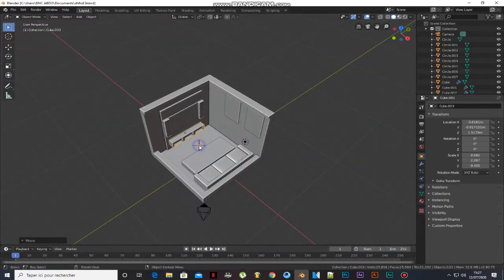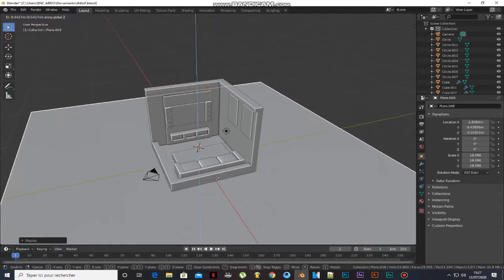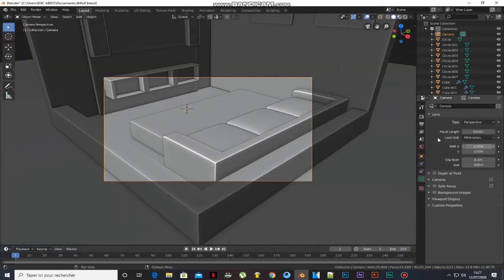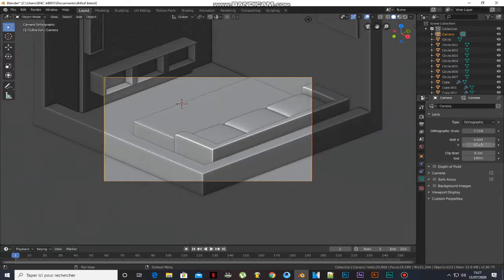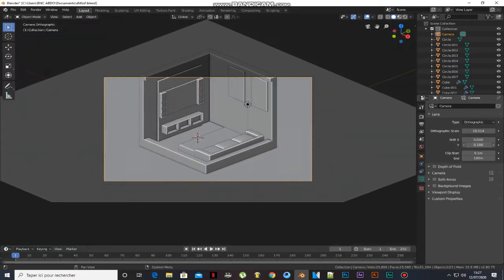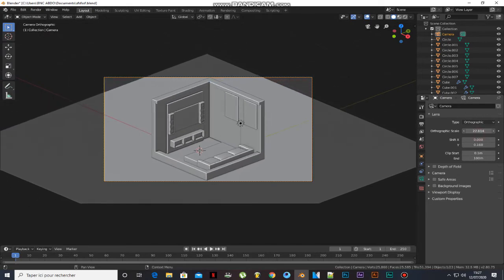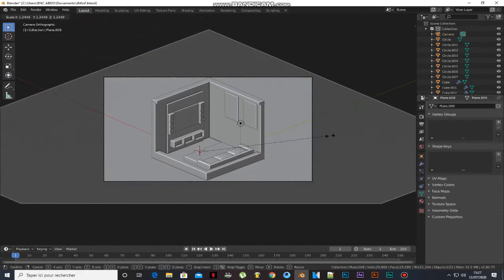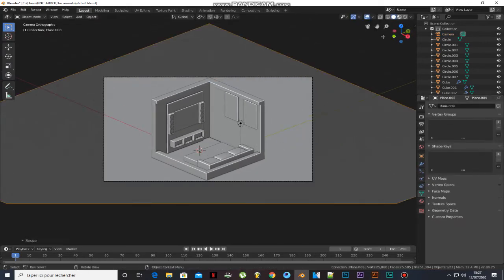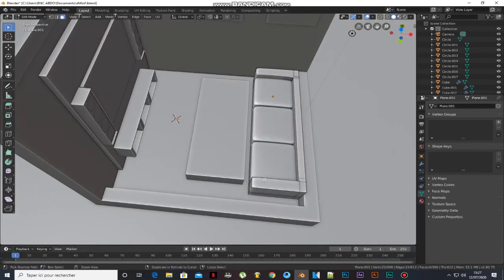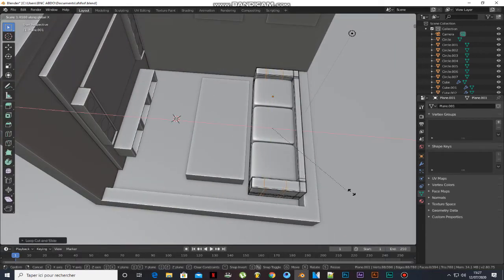Add a plane and scale it. Select the camera and press Ctrl+0. Select the sofa, add 2 loop cuts, and scale them.